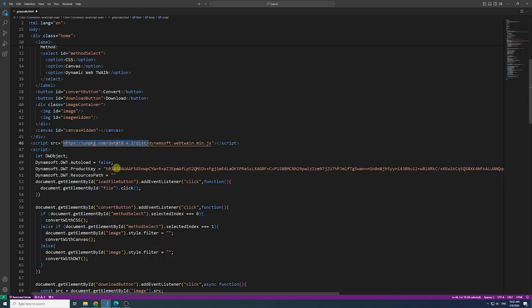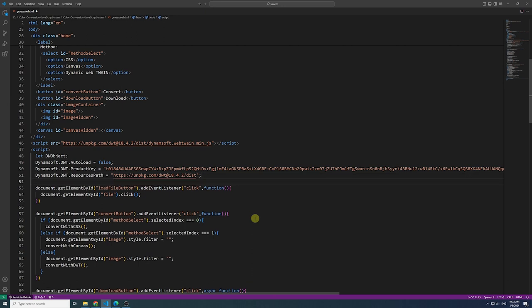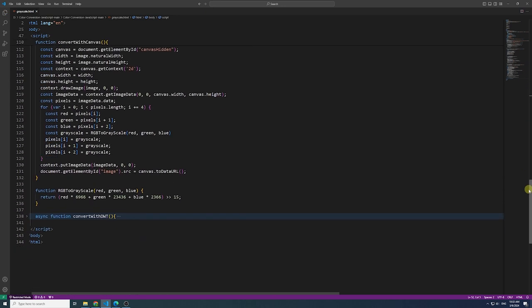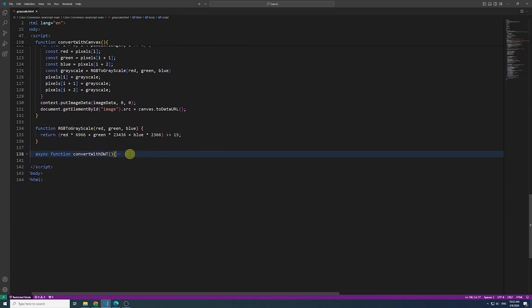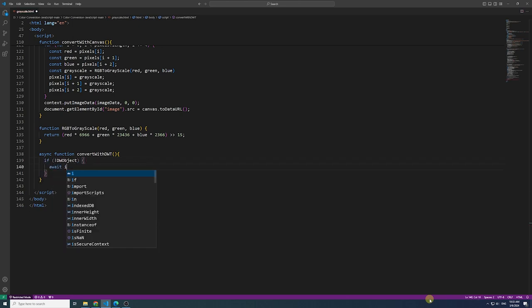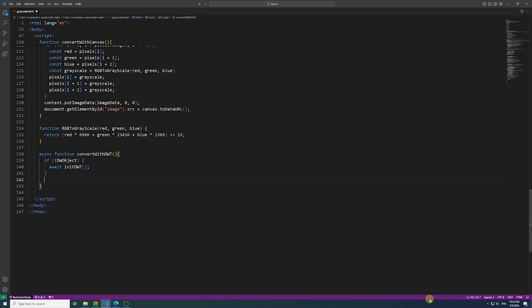One notable advantage of employing Dynamic WebTwain is its capability to efficiently batch process a large volume of images. This is achieved through native processing, ensuring optimal performance.